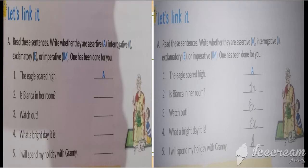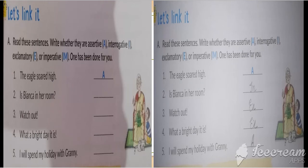'Is Bianca in her room?' — it belongs to interrogative, because a question is being asked and there is a question mark at the end. 'Watch out!' — it belongs to exclamatory, as an exclamation sign is at the end. 'What a bright day it is!' — also exclamatory. 'I will spend my holiday with granny' — it belongs to assertive.